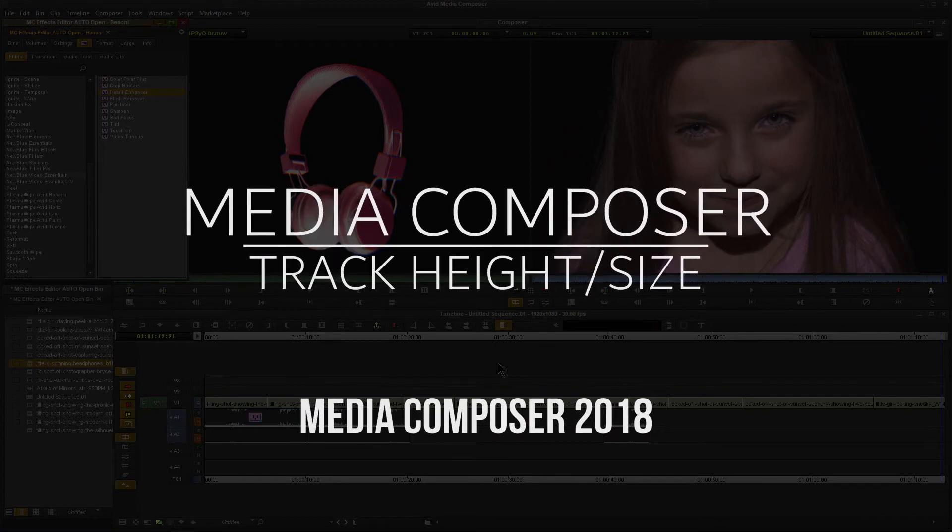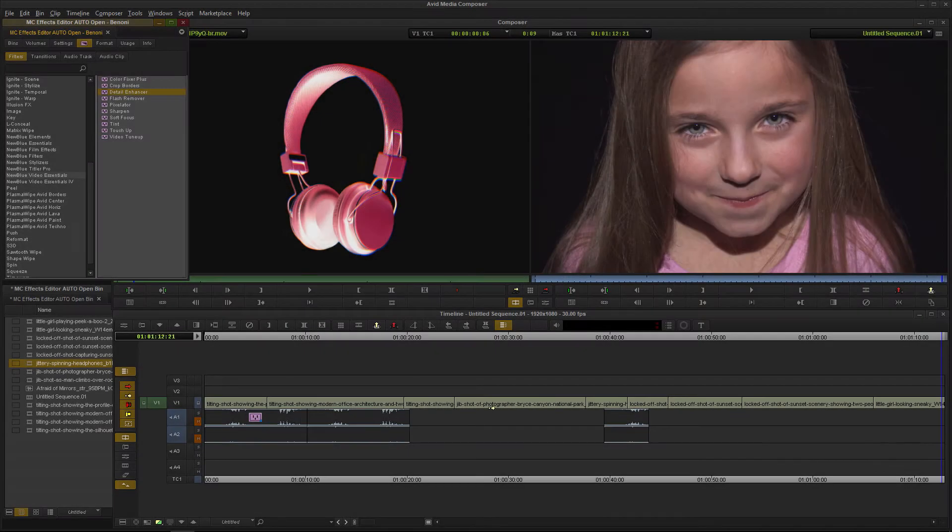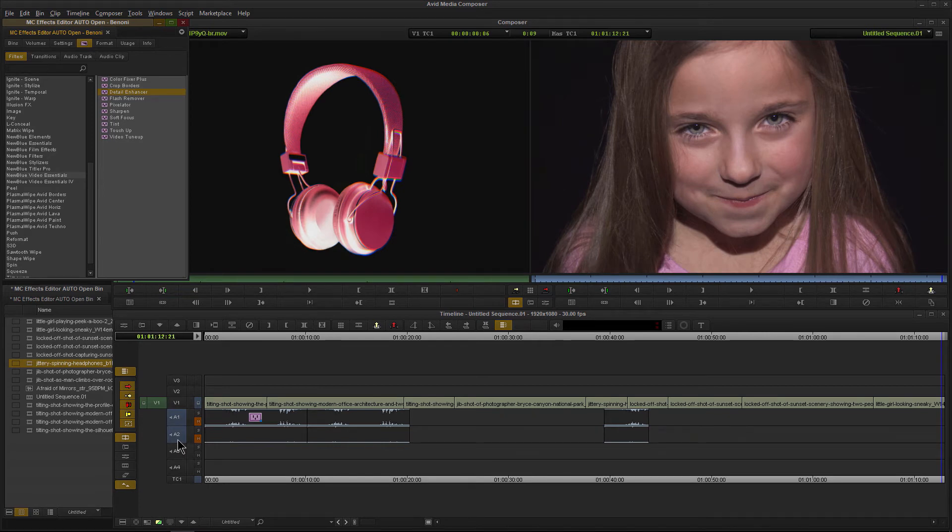Here in Media Composer 2018, this is about the default size for tracks whenever you open up a project, but we can enlarge these or make them smaller.